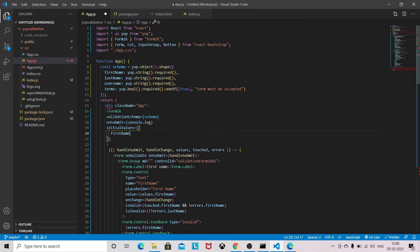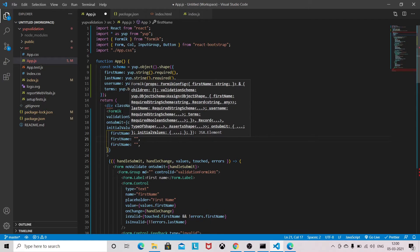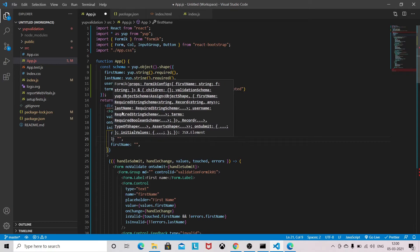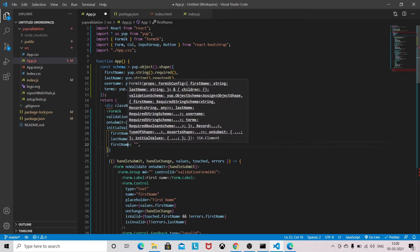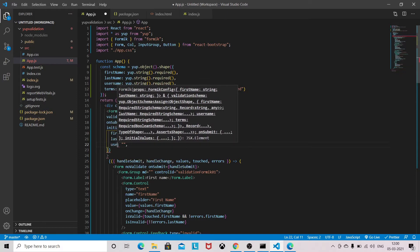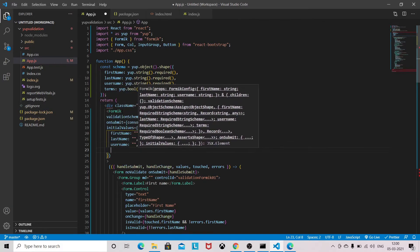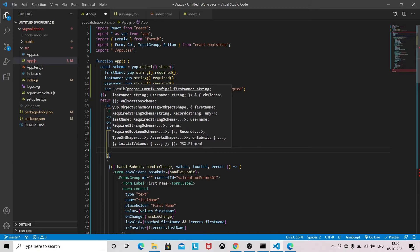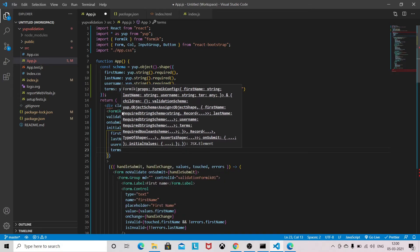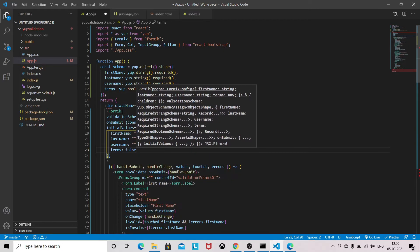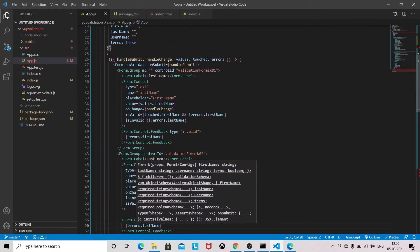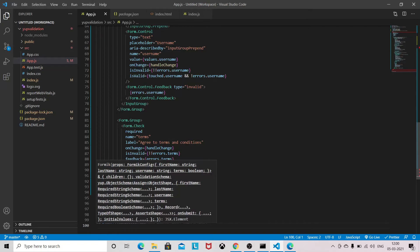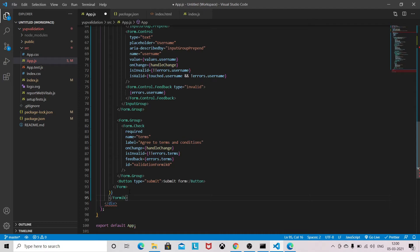So first name will be empty. In the same way we will do first name, last name, and username. And terms will be false. And we need to define the Formik here, closing bracket the Formik bracket.